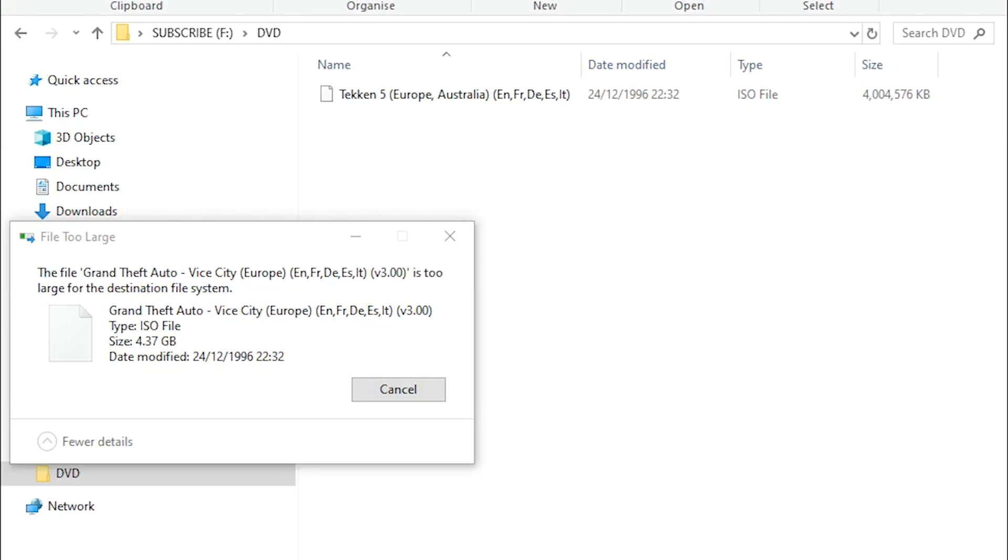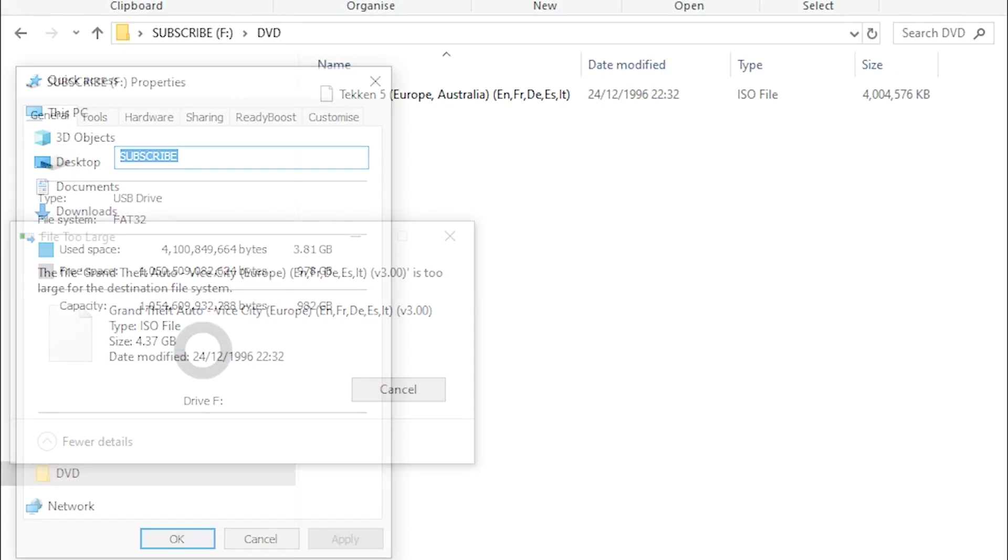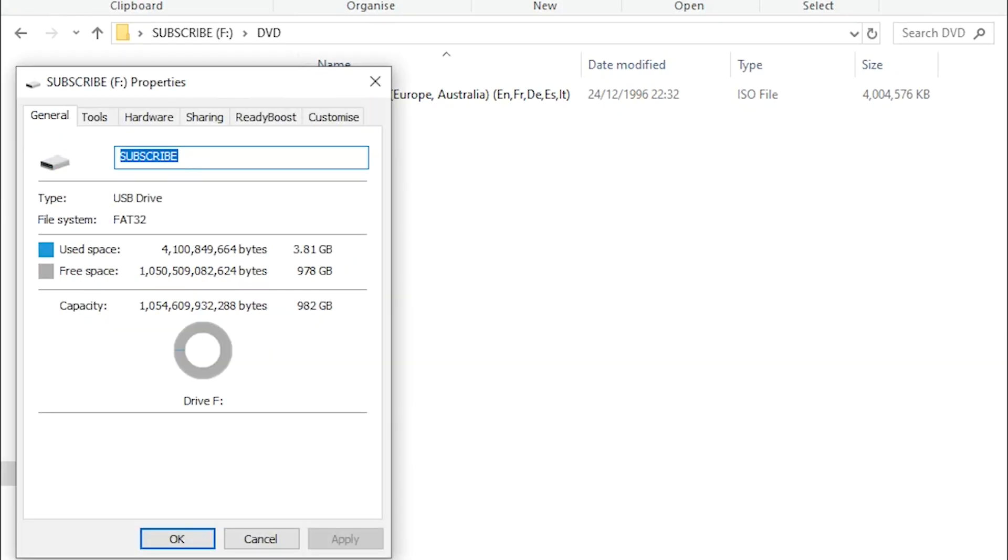Are you unable to store extra games on your USB drive when using Free McBoot? Even though your USB drive has more than enough space? Then check this out, it may actually help you.